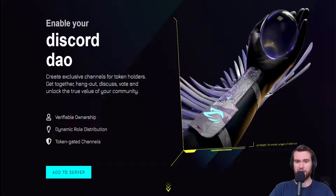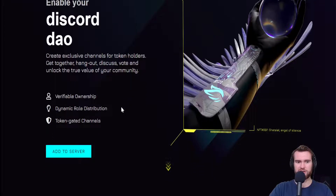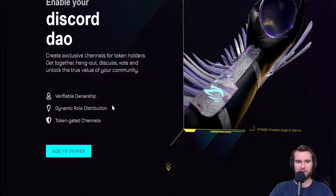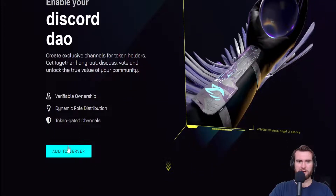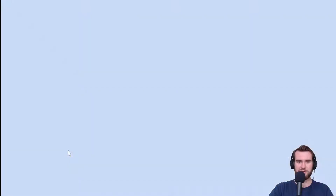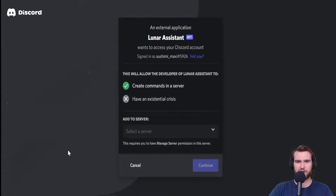The first step will be to add the Lunar Assistant bot to your Discord server. In order to do that, we need to head over to LunarAssistant.io, and it is literally the first thing you see. You're going to click 'Add to Server' here.